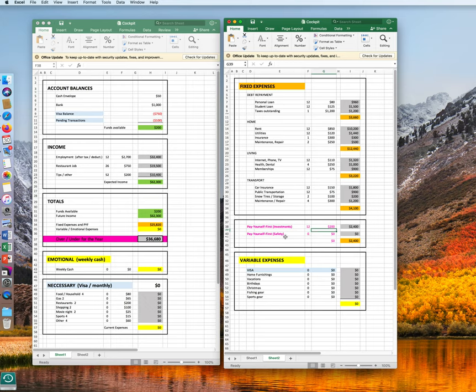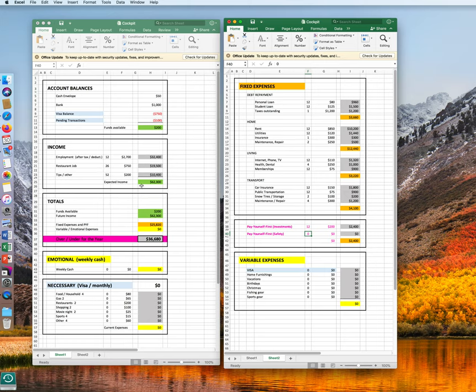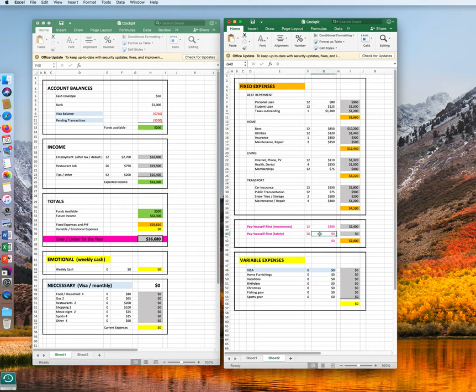Your safety, pay yourself first, gets paid according to your restaurant job. So there you get a payment every second week, 26 times. And there you take $40 out.